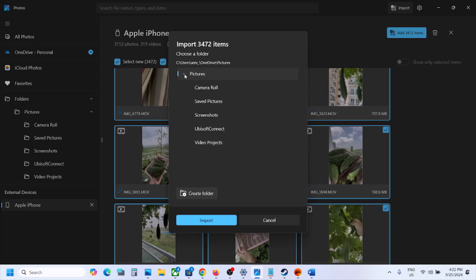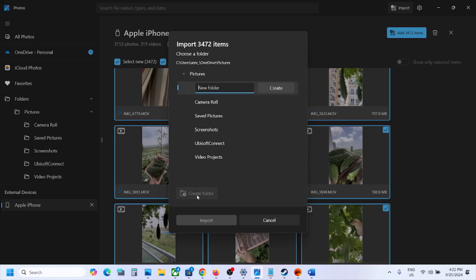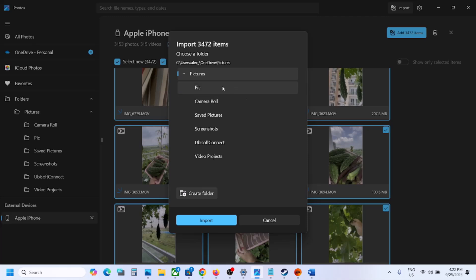Under Pictures you will see different folders. If you want to select any particular folder you can select it and import. But if you want to create a new folder, you can click on Create Folder and name it whatever you want, then click Create.